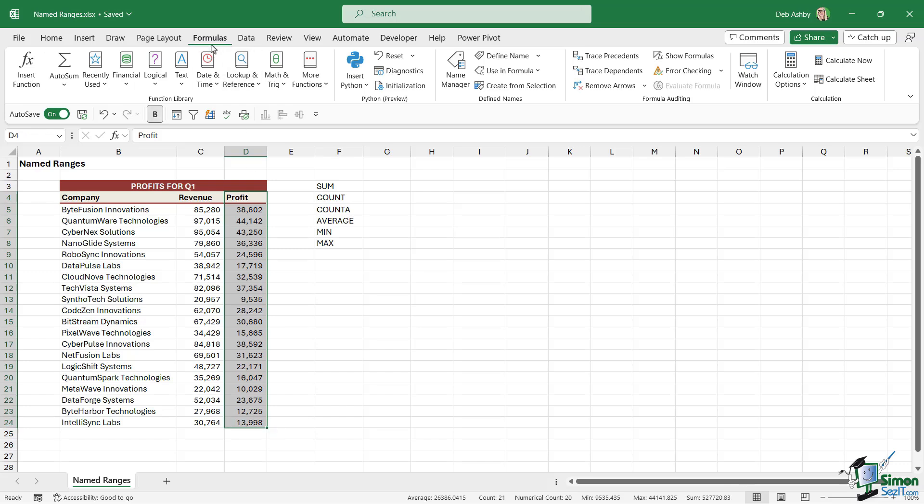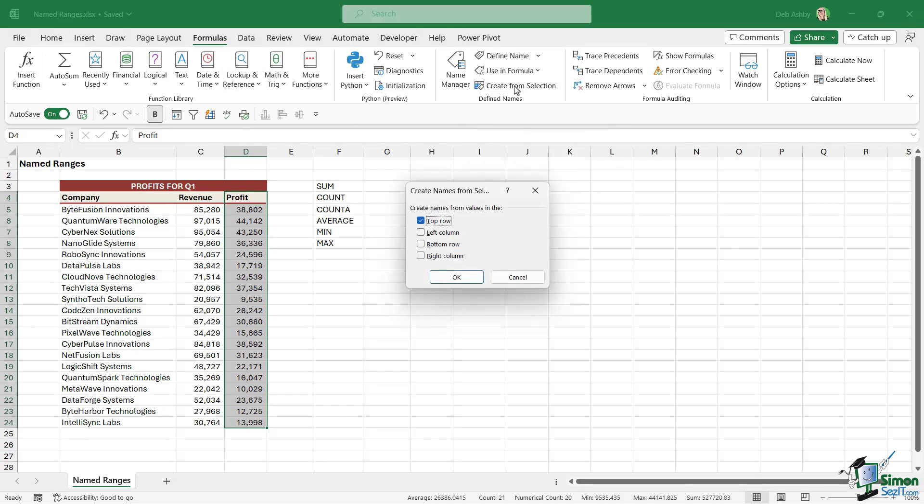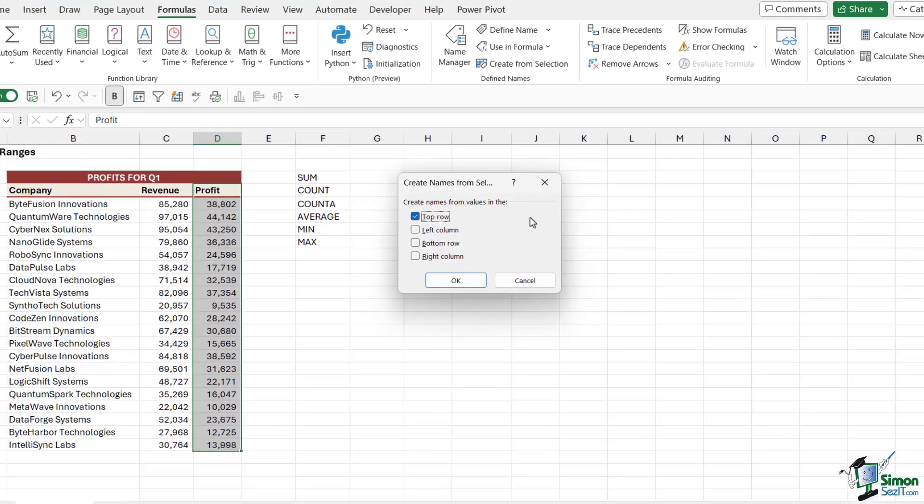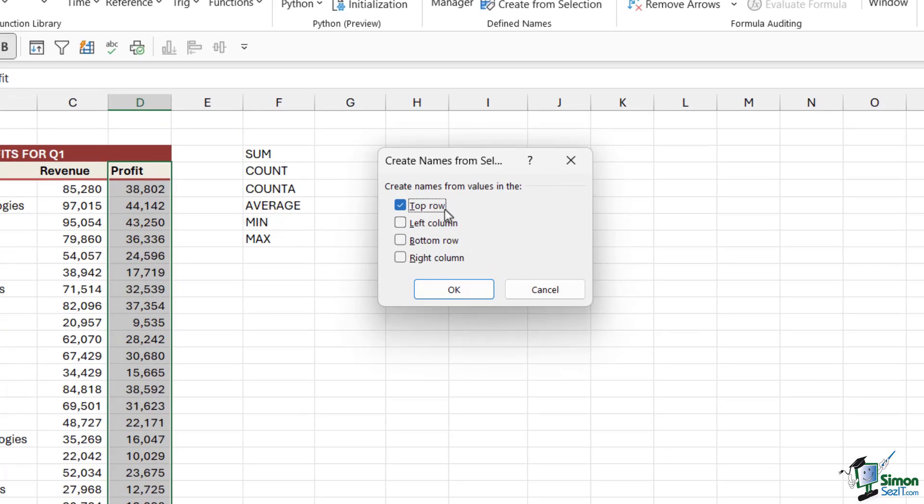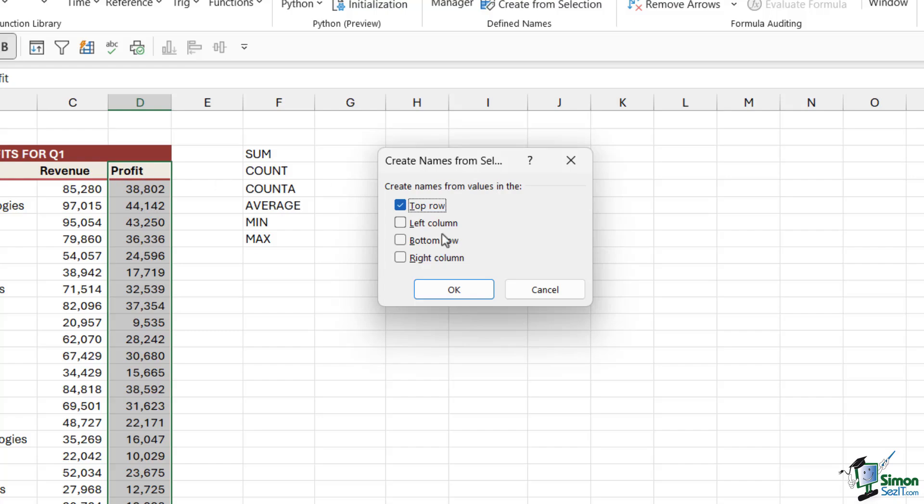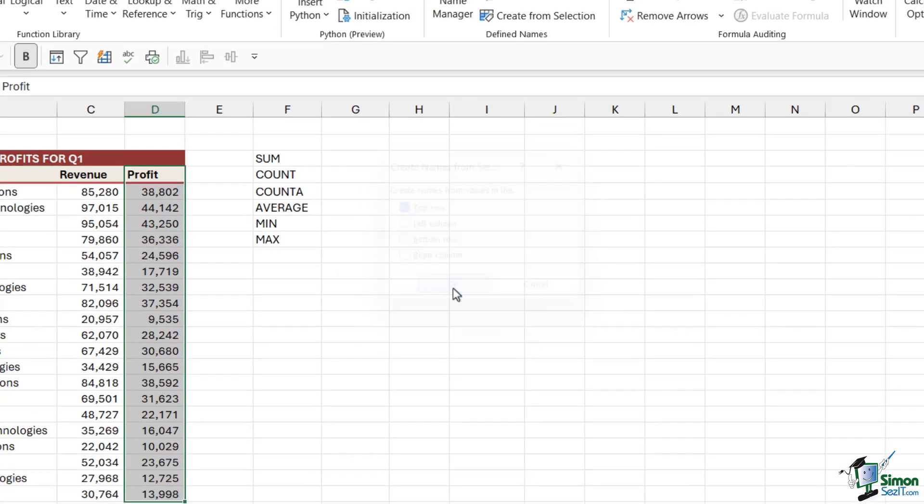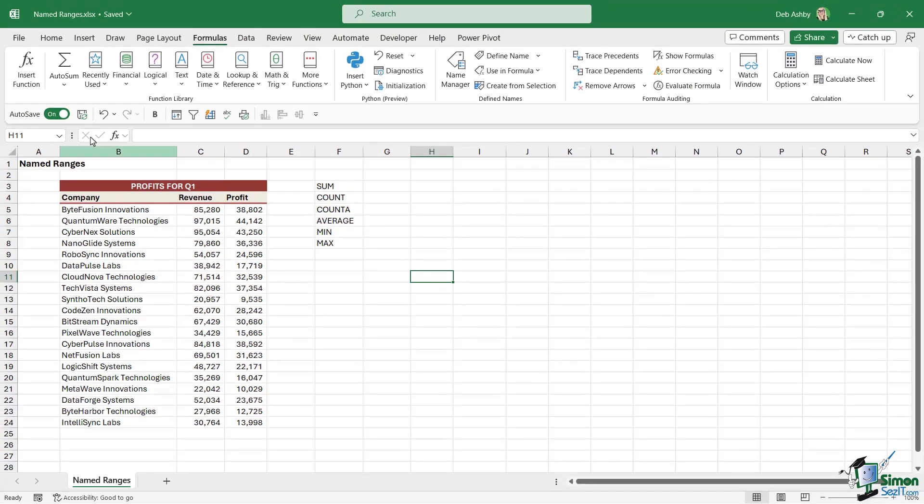We can go up to the Formulas tab and we can choose Create from Selection, because what this will do is it will recognize that we have a header and it's going to say, do you want us to create the name for this range based on the information in the top row? So if I want to name this range Profit and I have Profit in the top row, I can simply click on OK and it's going to create that named range called Profit.